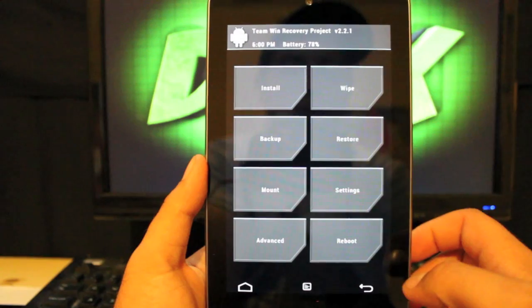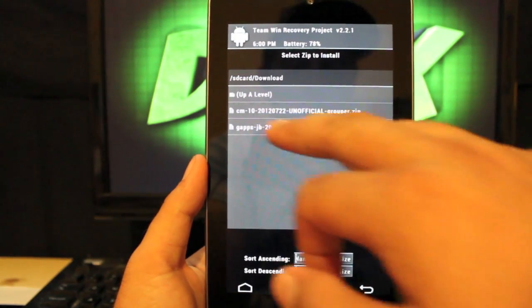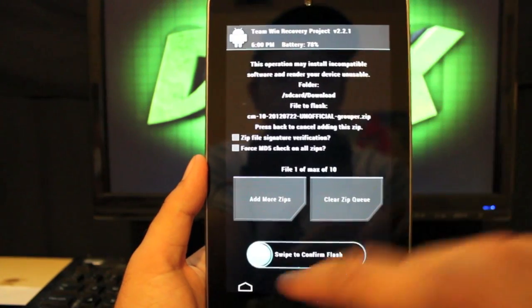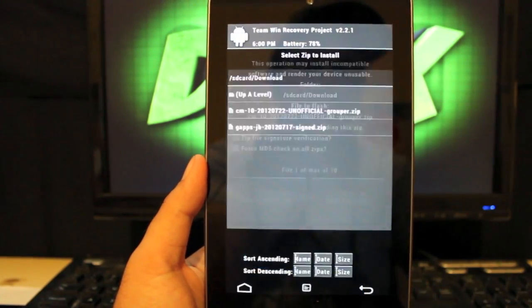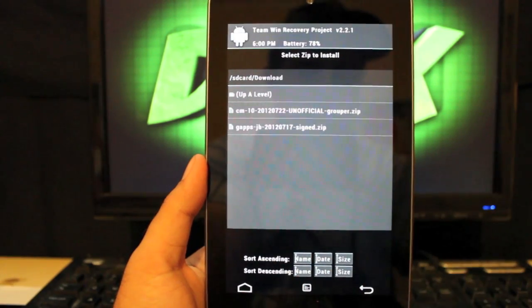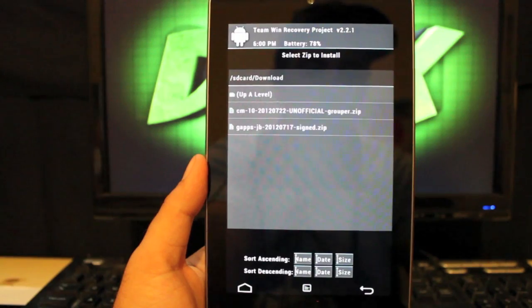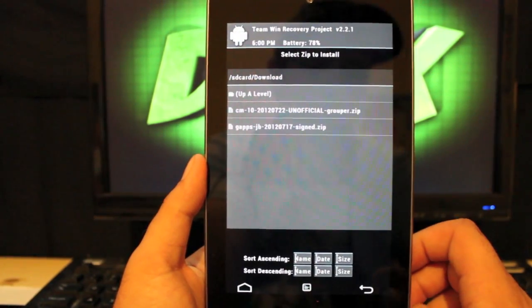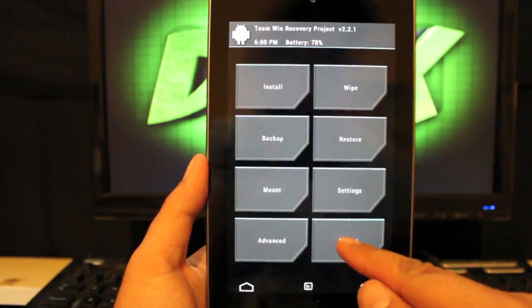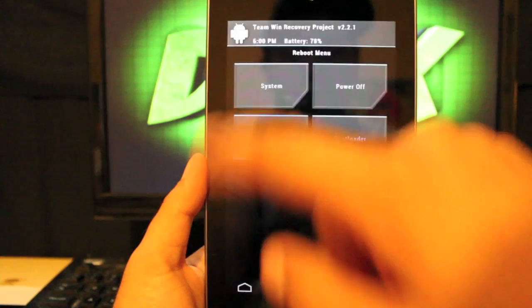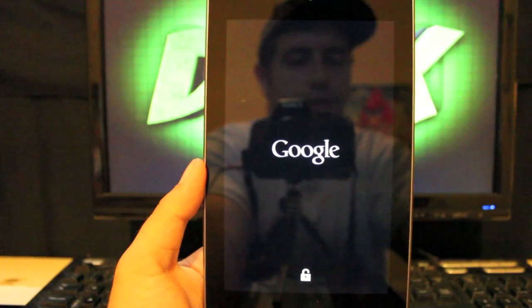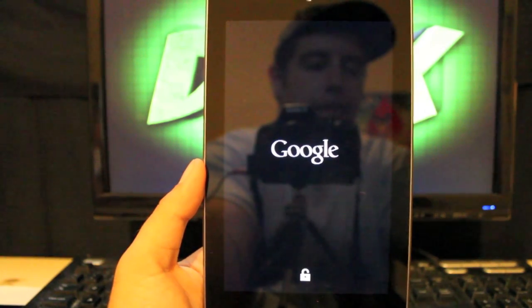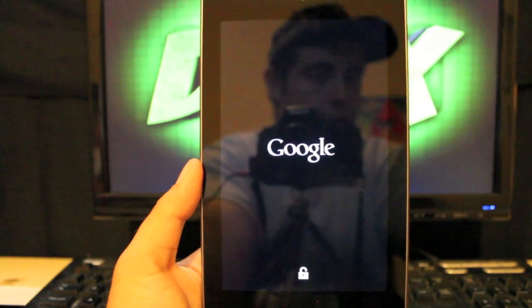And then you'll go to install. And you're looking for the CM10 unofficial grouper. So go ahead and swipe to install that. Once that's finished, you'll go back and swipe the Jellybean G apps. The latest version is from 717. And those are all at the link in the description. When that's all finished, we'll go to reboot and reboot the system. Now, all of that installation takes about five to ten minutes. It really installs very quickly, especially on TeamWin Recovery Project.